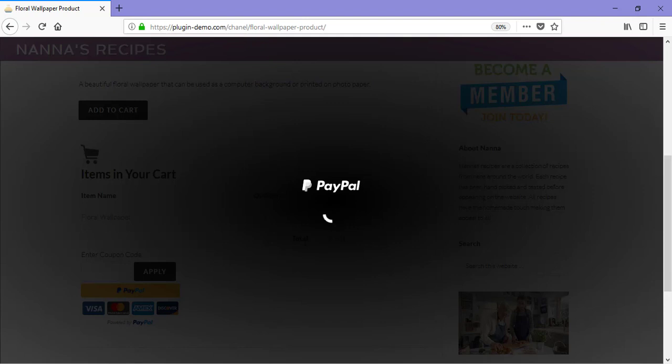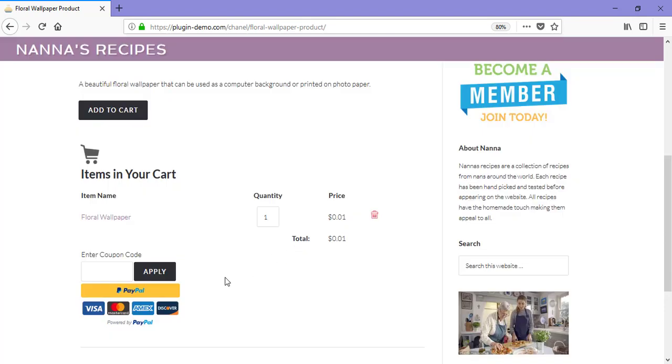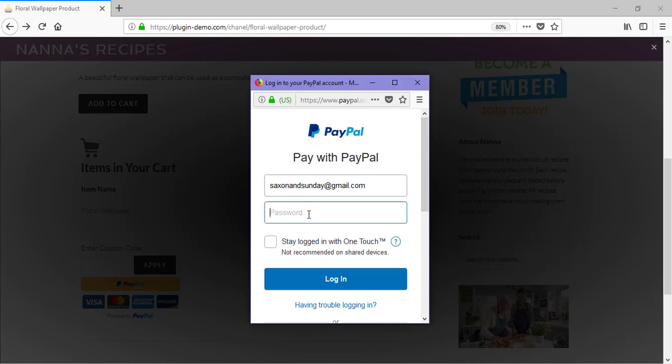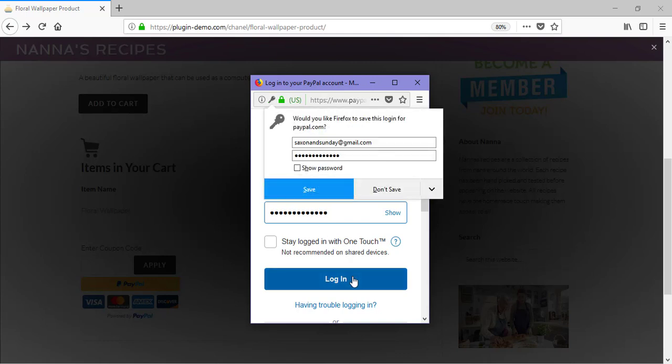But for now, I'll be paying with my PayPal account, so I click on the PayPal button. In my PayPal pop-up window, I'll need to enter in my PayPal account details to log in. So I've entered in my email and I'll need to enter in my password, followed by clicking the Login button.